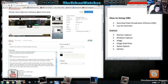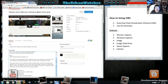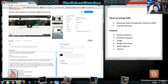Hey everybody, I'm the Urban Watcher and this video is a tutorial on how to set up OBS, also known as the Open Broadcaster Software.